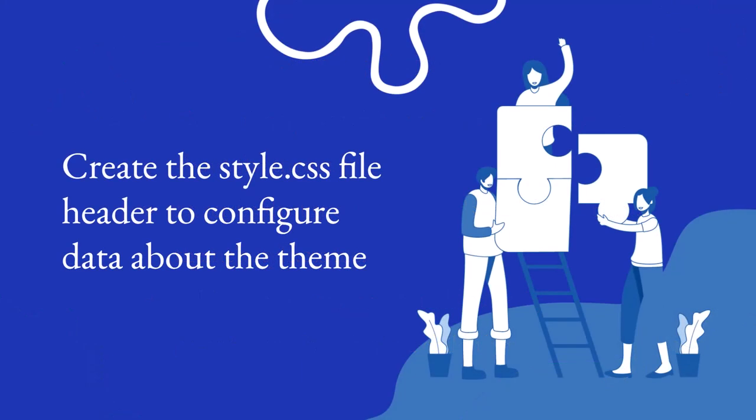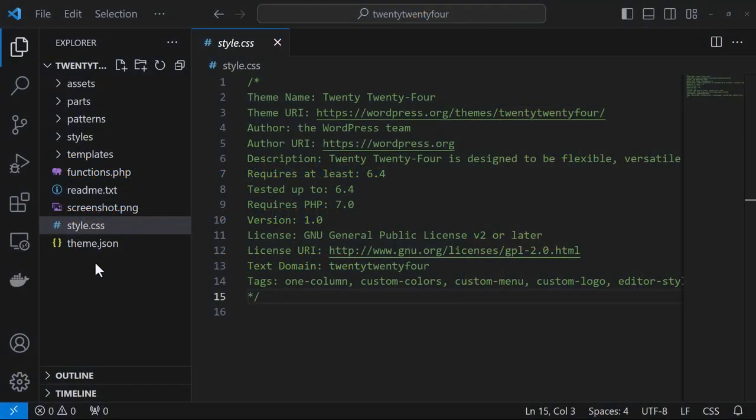Starting with creating the style.css file header to configure data about the theme. The style.css file is a stylesheet required for every WordPress theme. The file's header comment section is used to let WordPress and users know about the theme.